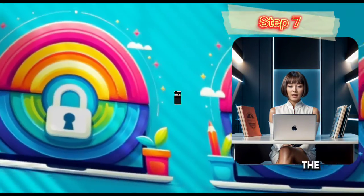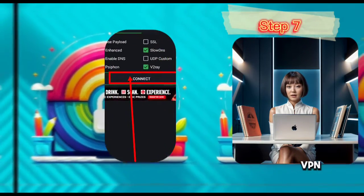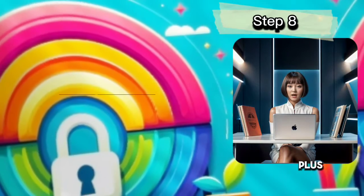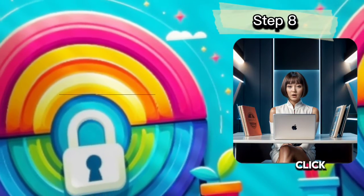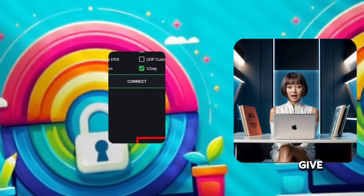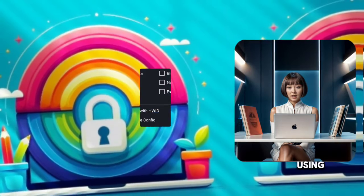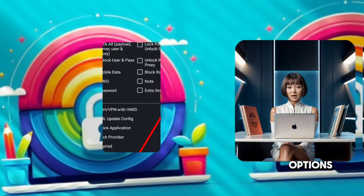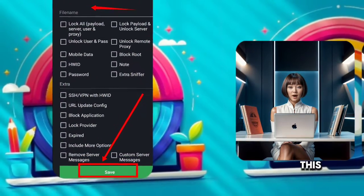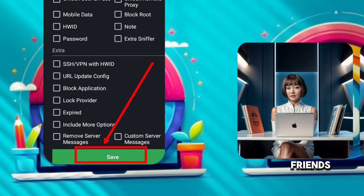Step 7: Click on the connect button to start the VPN. Step 8: To save the file, click on the plus sign and then click on save file. Give any name to the file. You can also lock the file using the given options and then click save. This way you can use it later or share it with your friends.